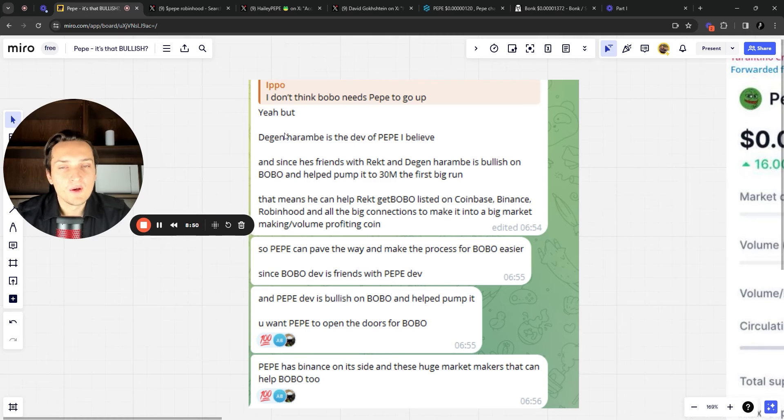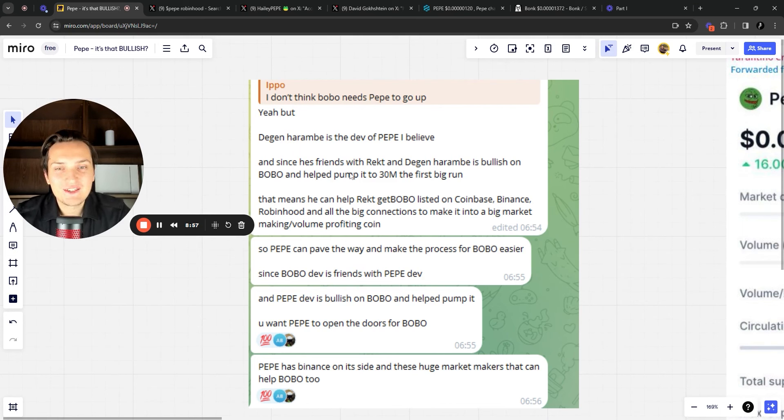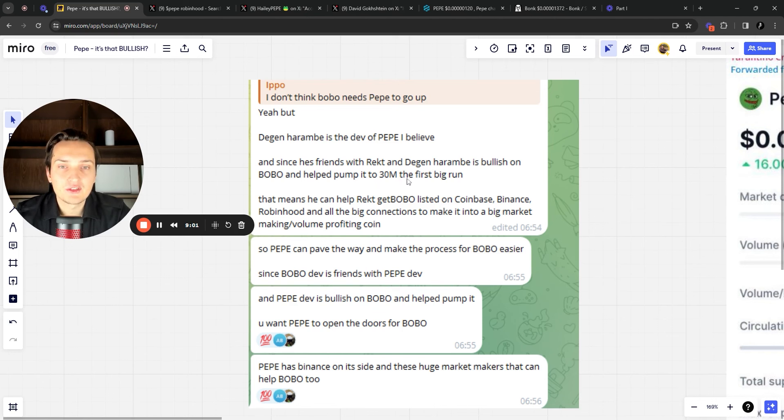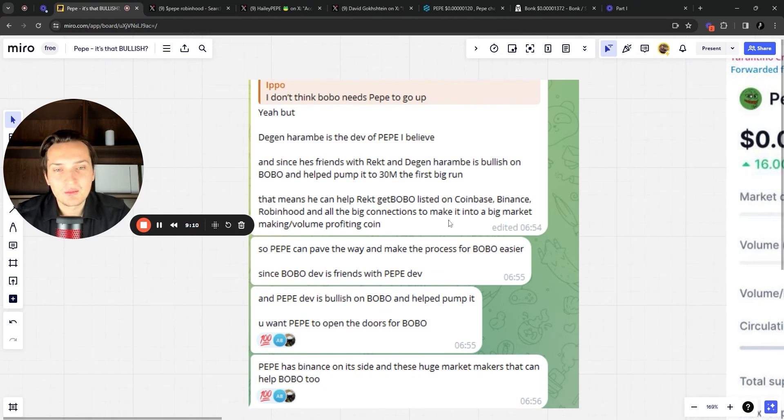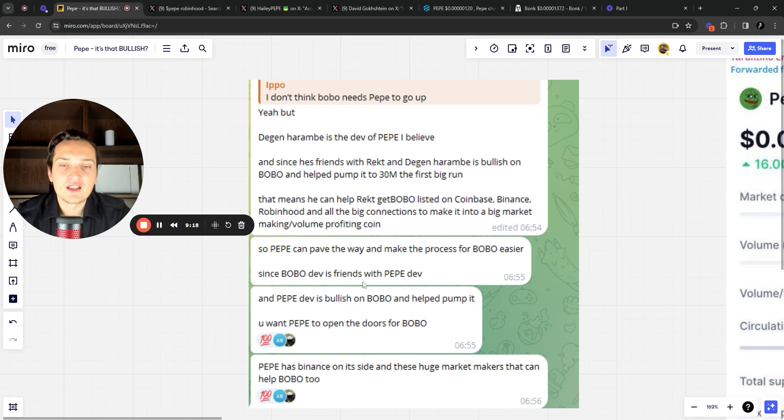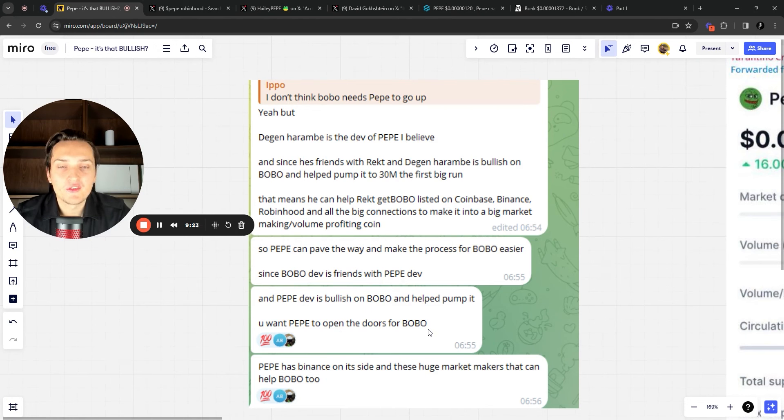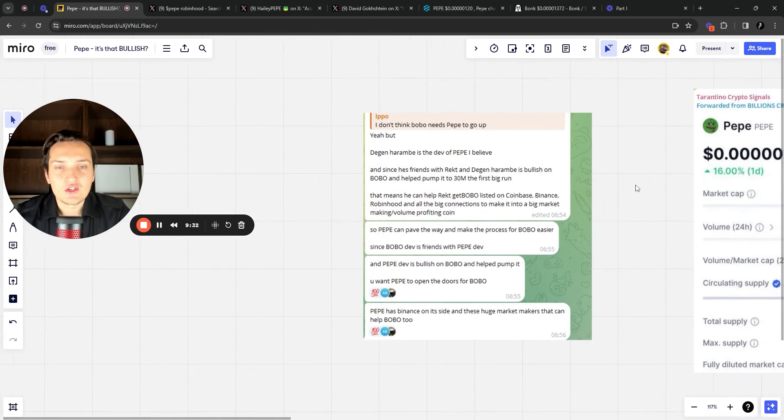Here is some info on Bobo in connection to Pepe as well. I don't think Bobo needs Pepe to go up. But DJ and Harambe is the death of Pepe, I believe. And since he's friends with Rekt and DJ and Harambe is bullish on Bobo and helped pump it to $30 million the first big run, that means we can help Rekt get Bobo listed on Coinbase, Binance, Robinhood, and all the big connections. So Pepe can pave the way and make the process for Bobo easier since Bobo Dev is friends with Pepe Dev.